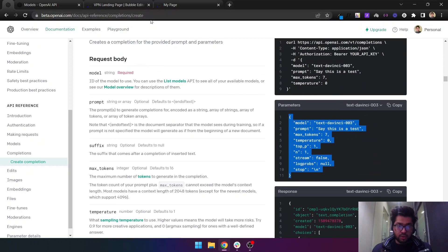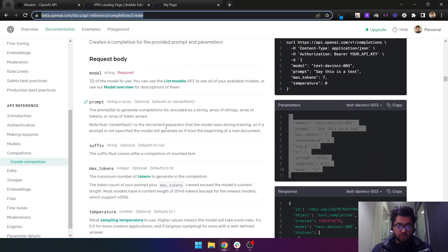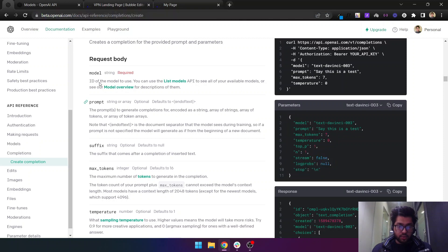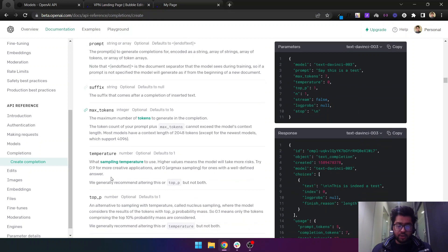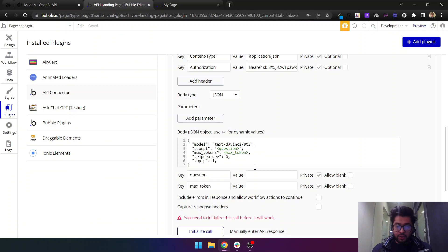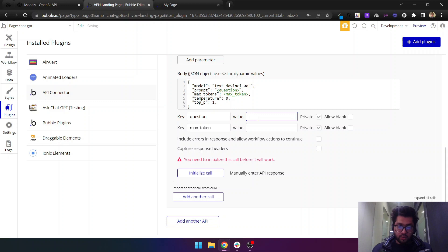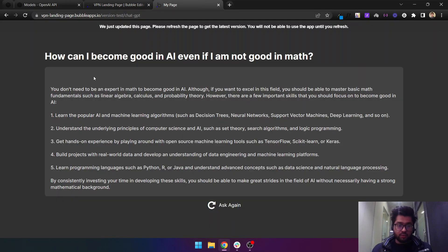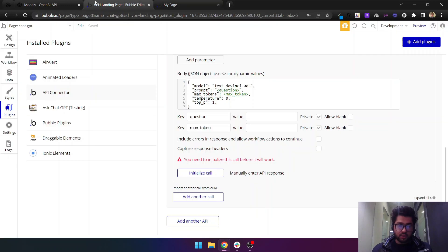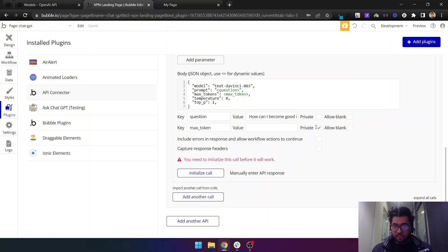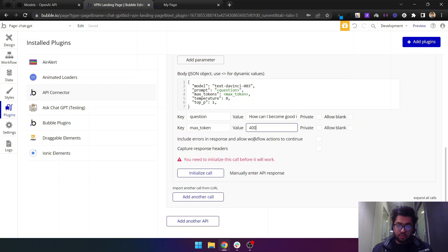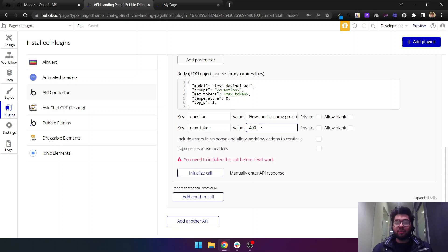You can learn more about these different parameters in their API documentation. If you come here to this link, you can see all of the parameter details and descriptions. We will be using just these for now. The question will be the question that we just asked.